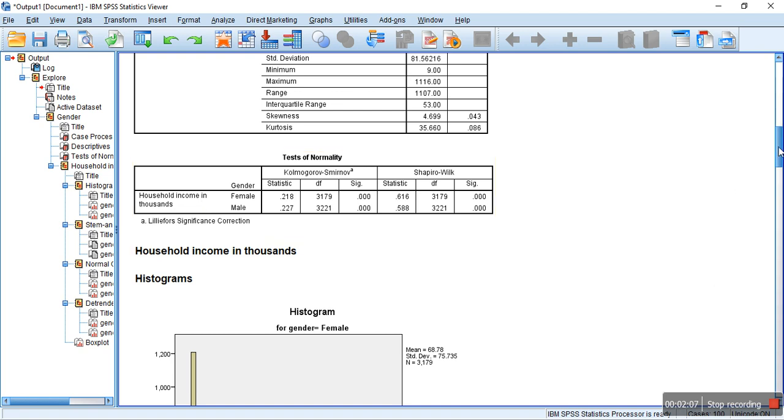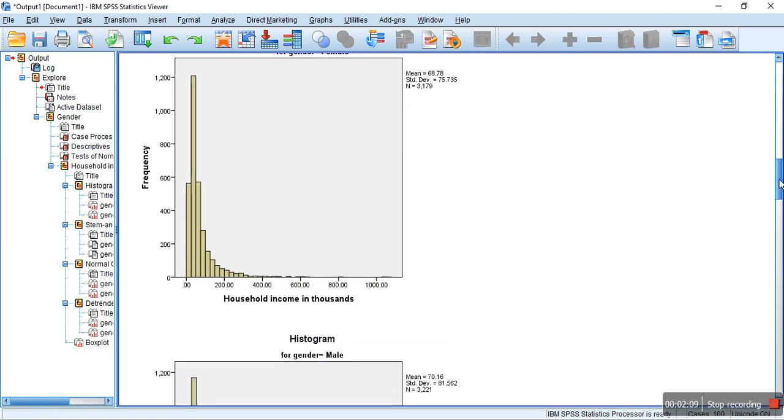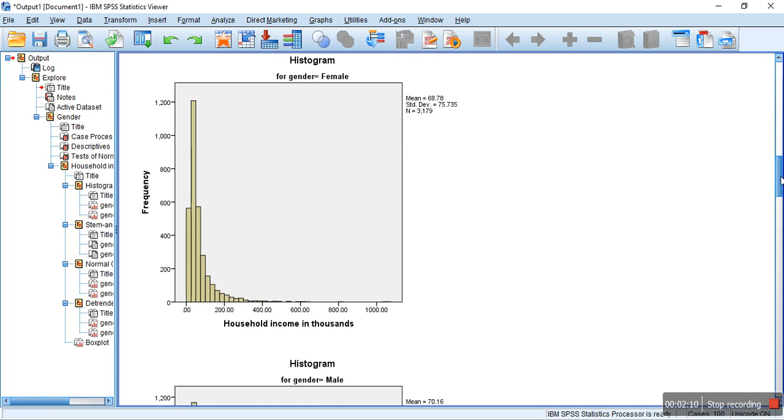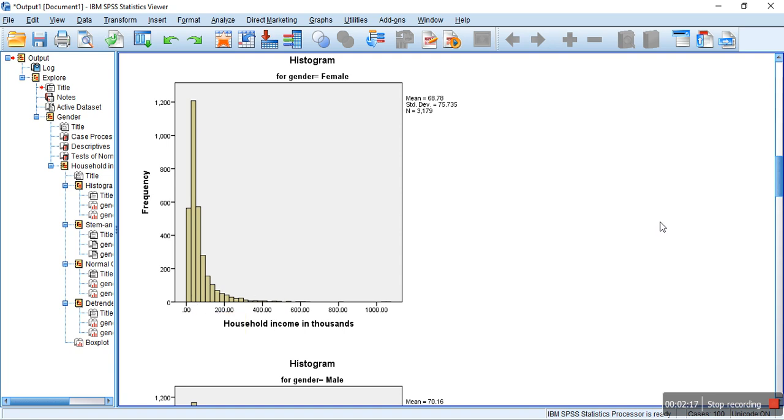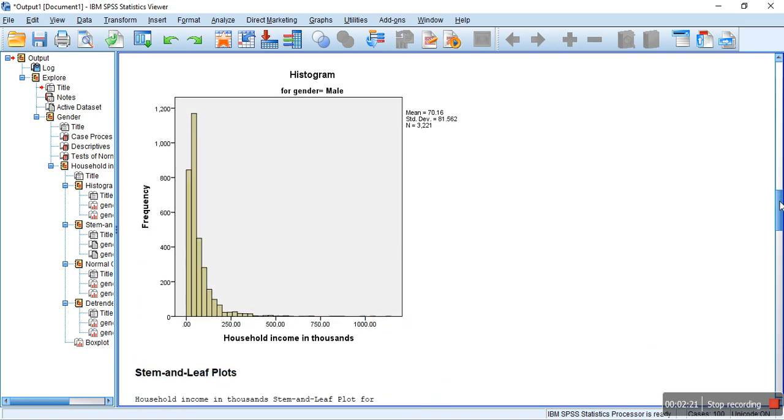So, it's not normally distributed. It can also be clear from the histogram. Because, if you see the histogram, most of the distribution lies towards the left. So, this also provisionally tells us that the data is not normally distributed.